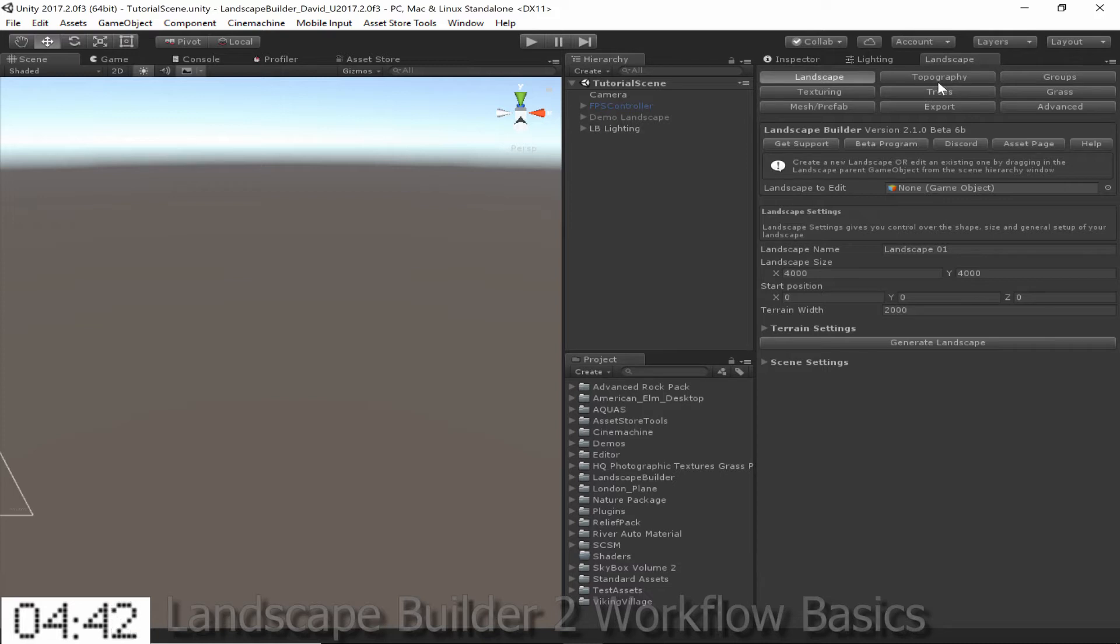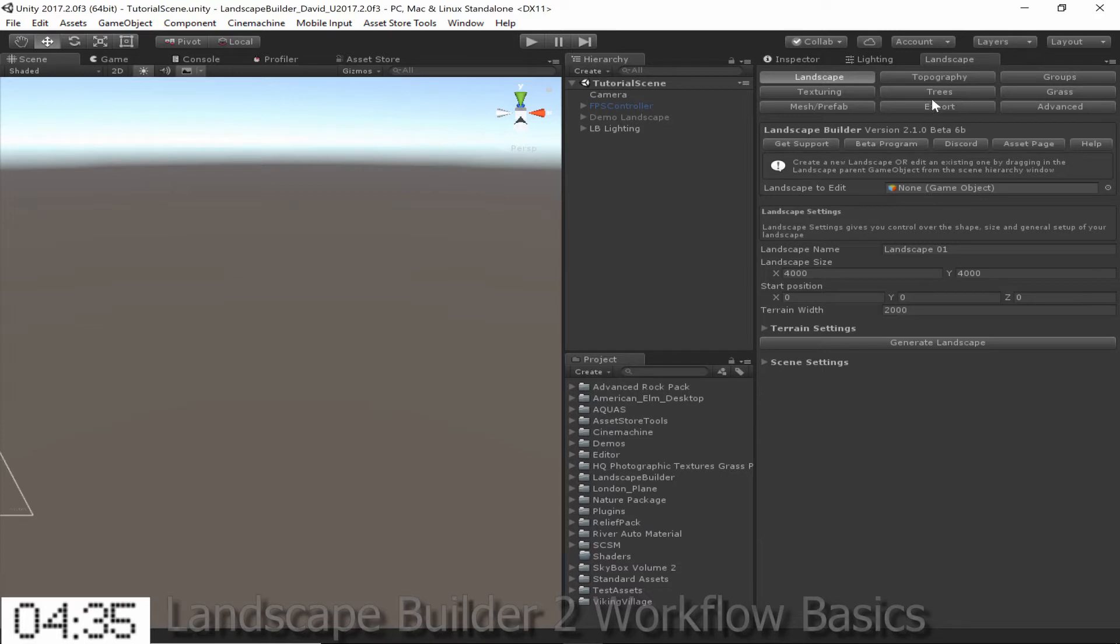In the Landscape Builder window there are 9 different tabs which we can move between by clicking these buttons at the top. When you first open the window it starts in the Landscape tab. This tab is mainly used for creating landscapes and changing terrain and scene settings such as water and lighting.